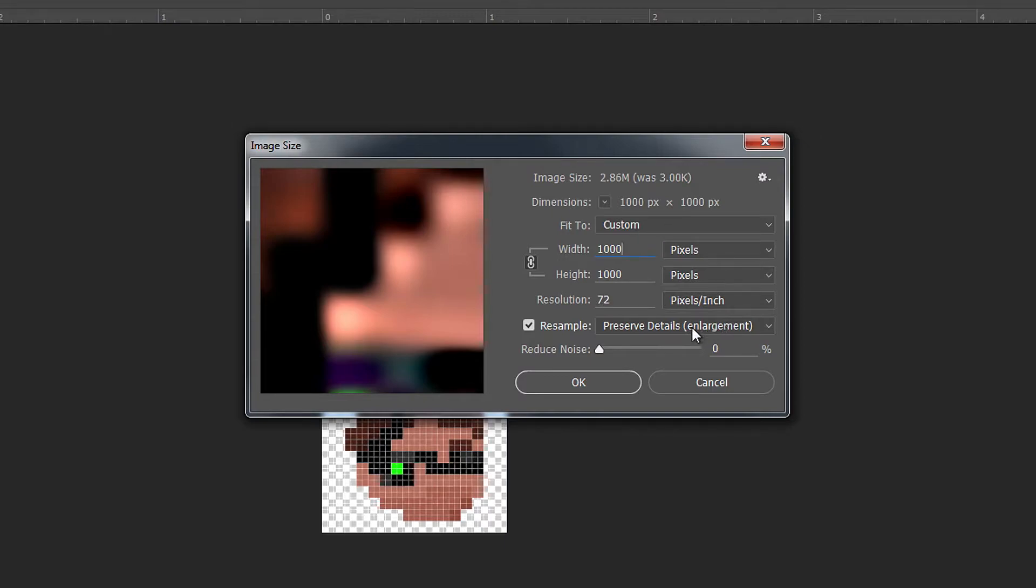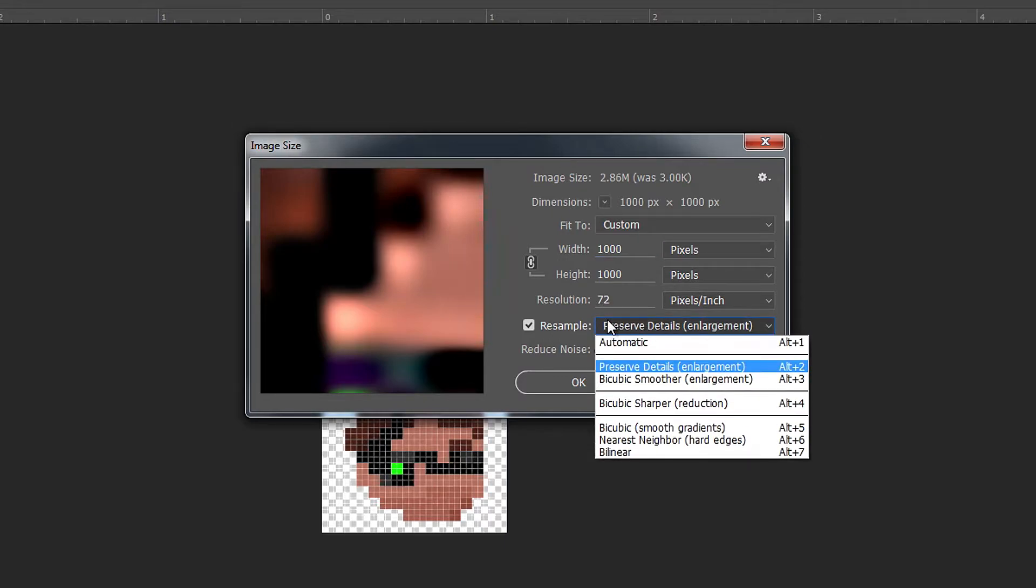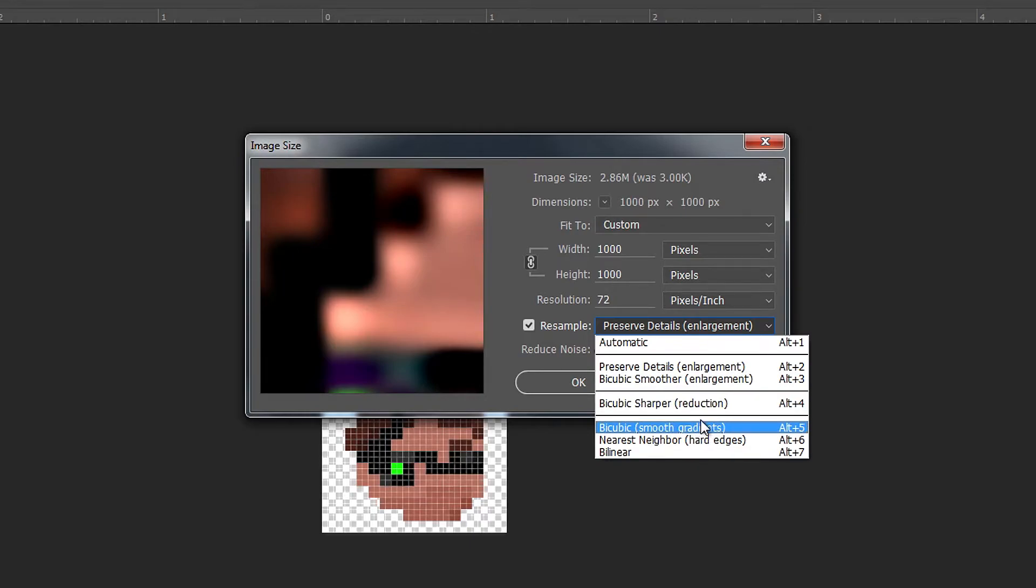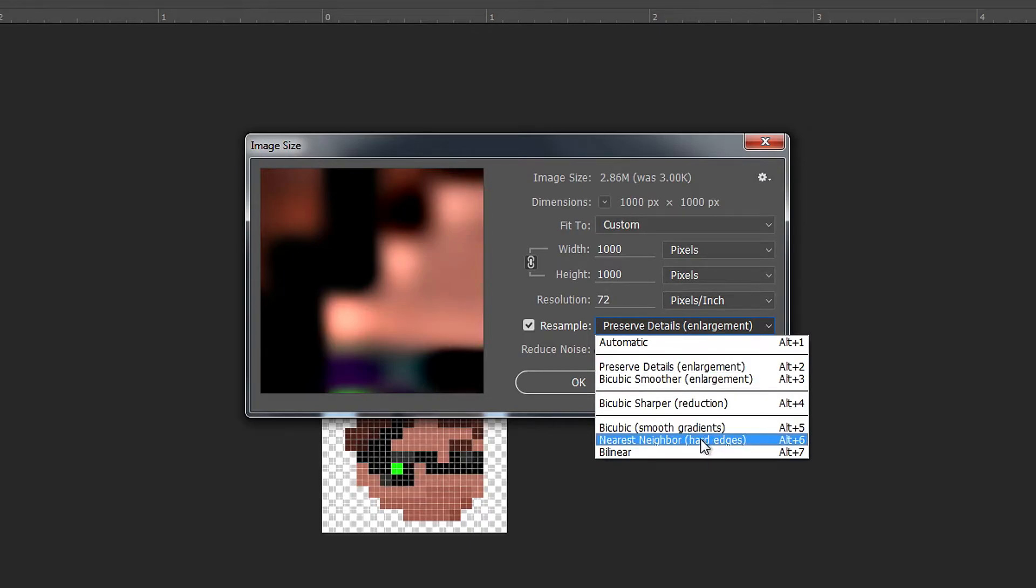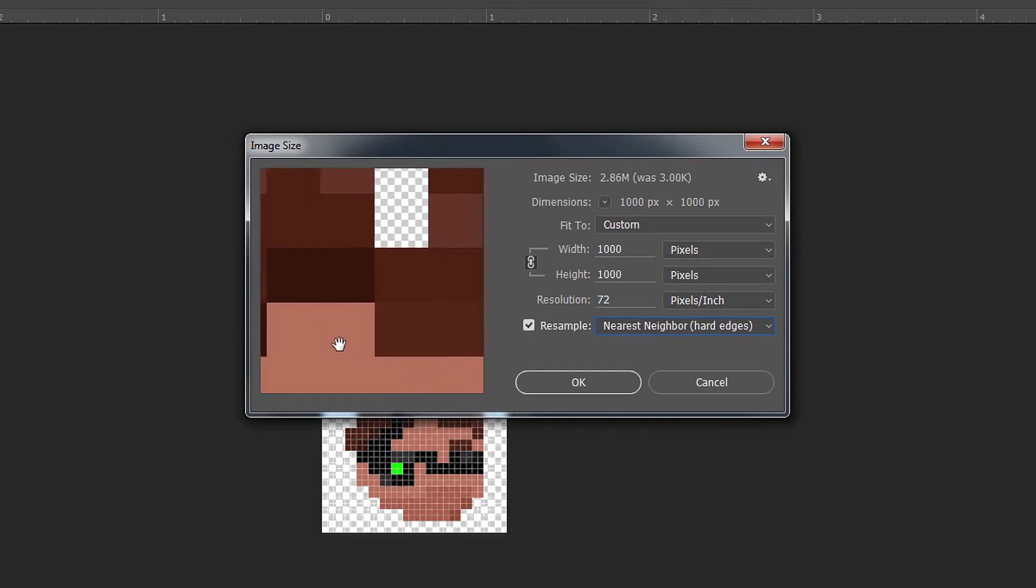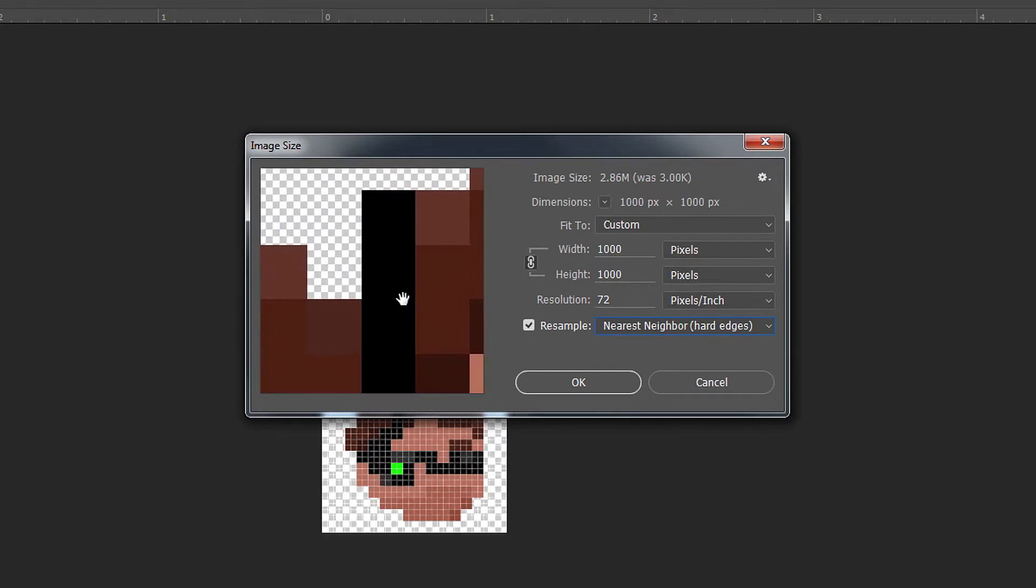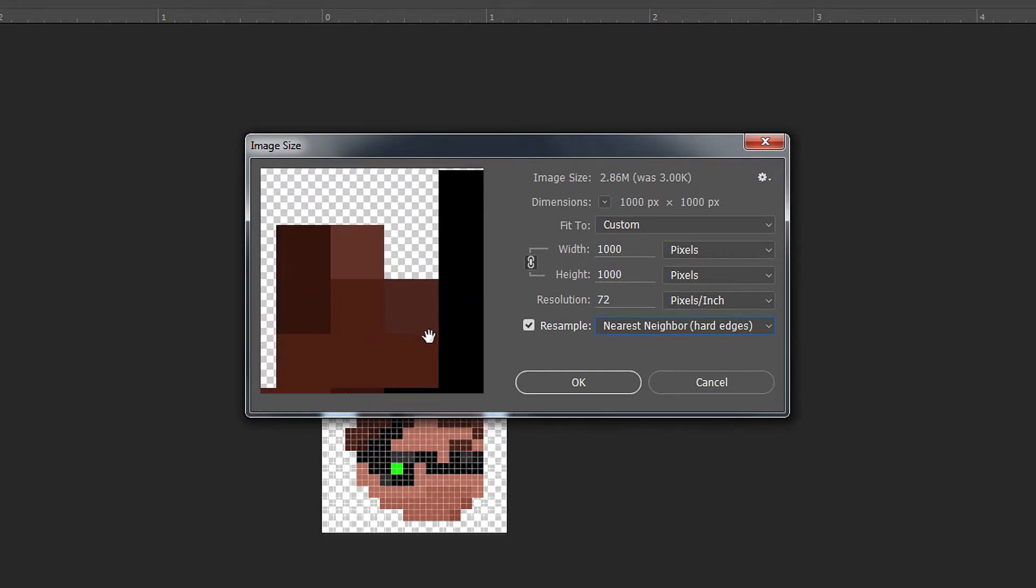This is because we need to change the resample to nearest neighbor. And now you can see the image is clear.